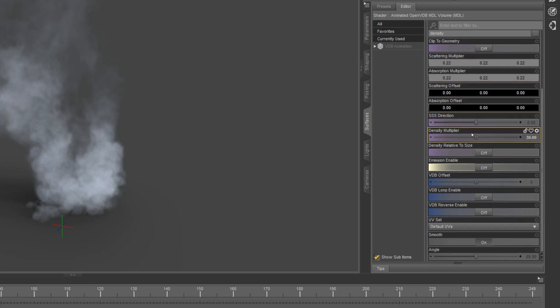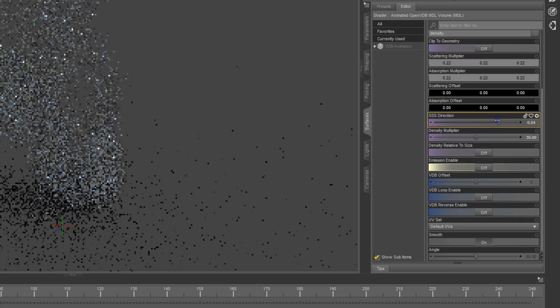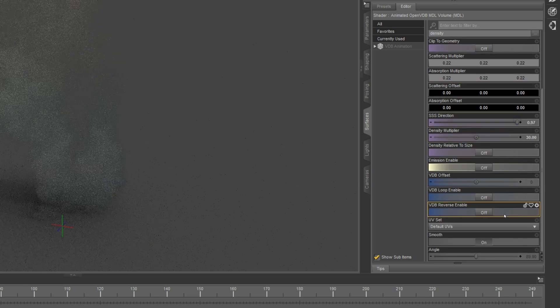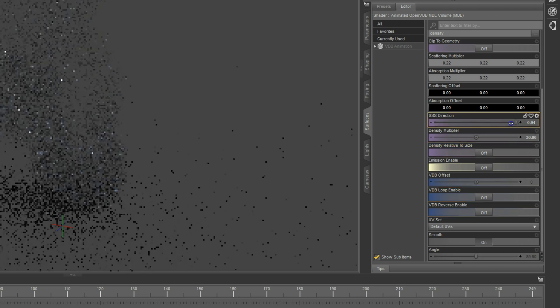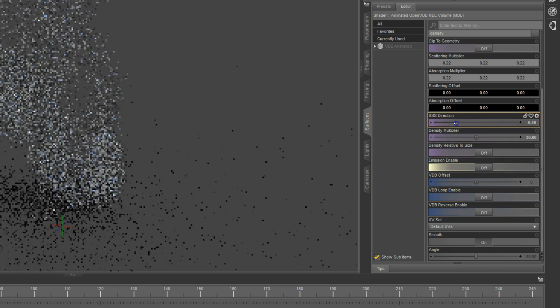We also added SSS direction, which determines whether the surface scatters toward or backwards from the light.